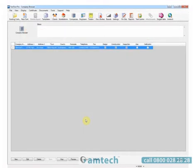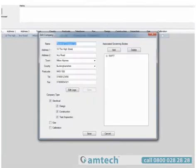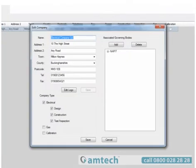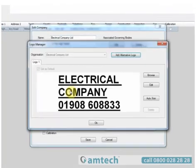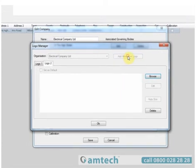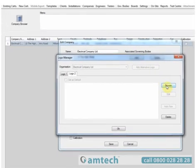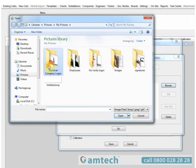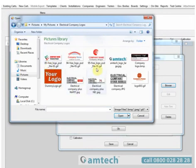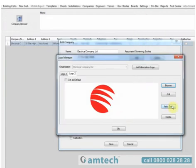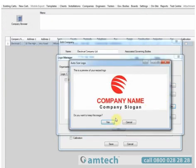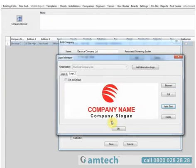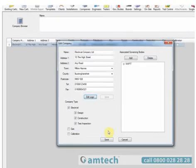You have the option to have multiple logos associated with one company, up to three. If we return to the company by double-clicking the number on the left, select Edit Logo, we can now add alternative logos. By selecting it and selecting Browse, we can browse to our alternate logo, highlight it, open it, auto-size it, and confirm that it's the one we want.